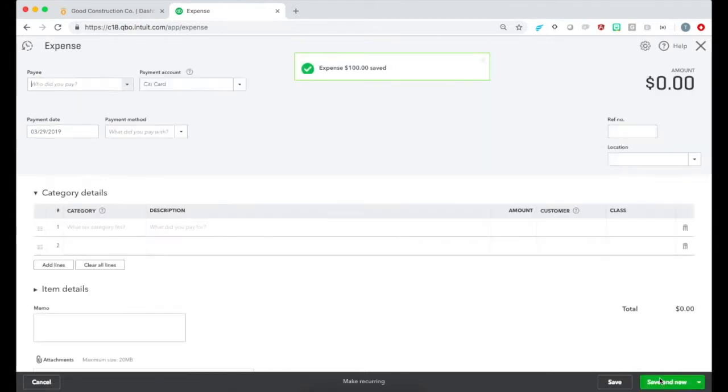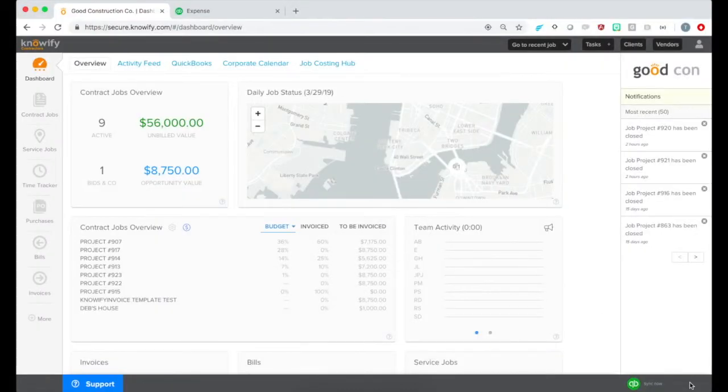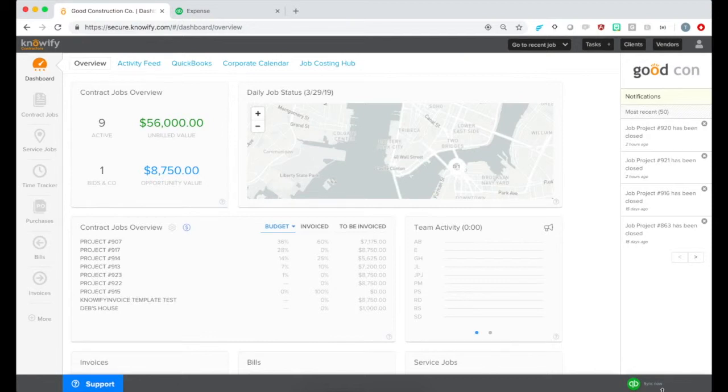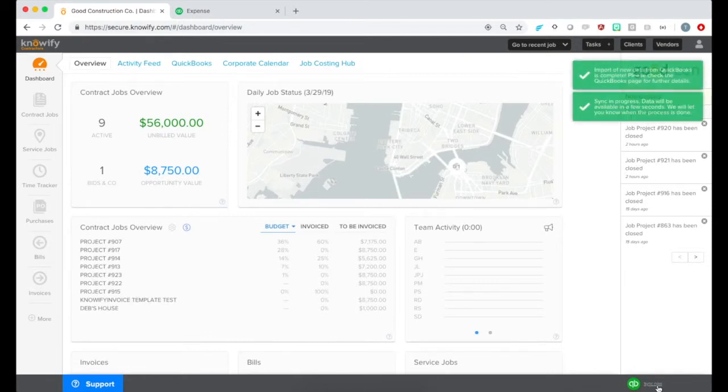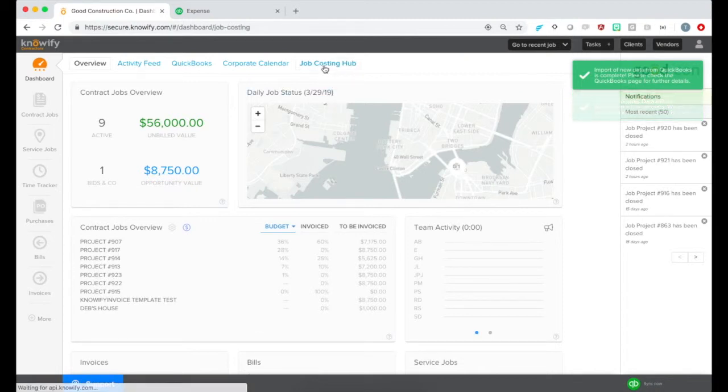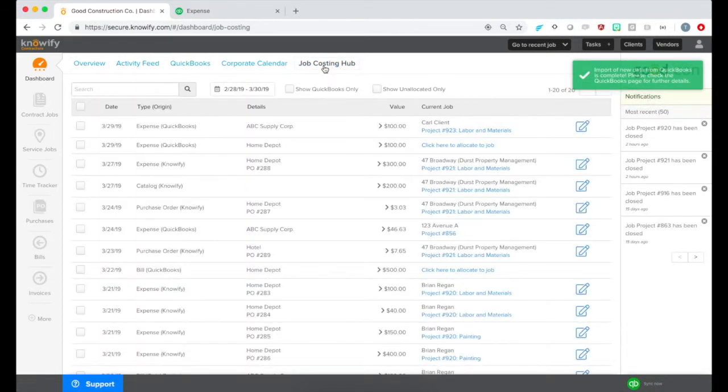Then, when we go back to our Notify account, we can click the Sync Now button in the bottom right corner to pull information from our QuickBooks account, then go to your Job Costing Hub in the Dashboard module.